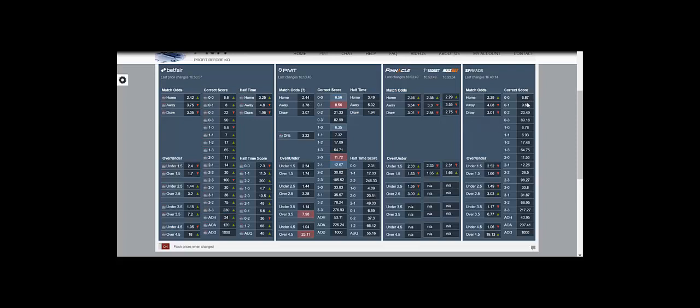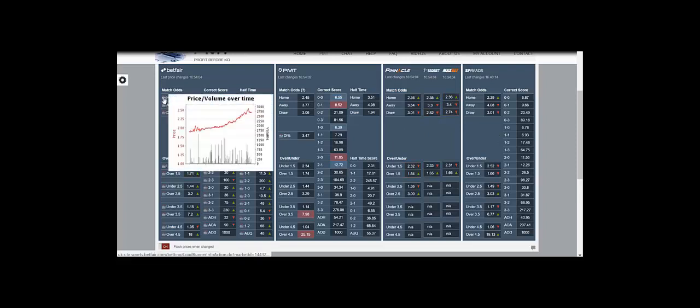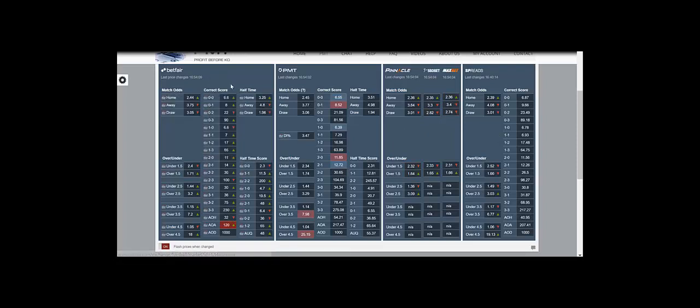PMT's saying that 6.6 is correct. Spreads have 6.8, but they have unders higher. So you've got to take that into consideration. And obviously if Costa drift even more, then that adds even more weight that the 0-0 is likely to drop.